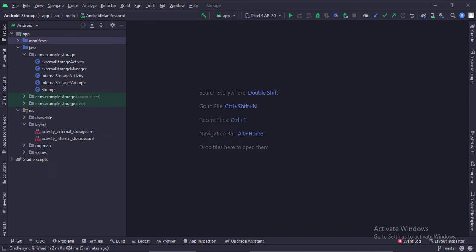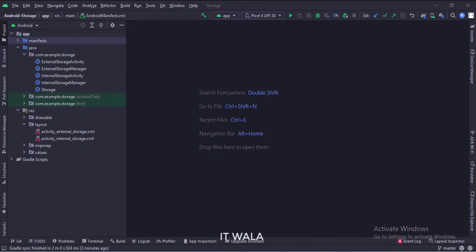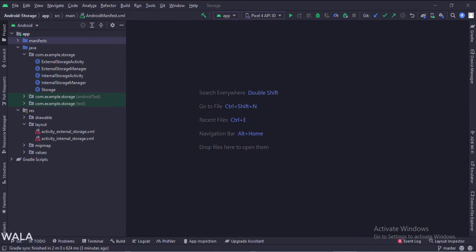Let's start. The project name is storage. Before moving forward, let's understand some basic terms.